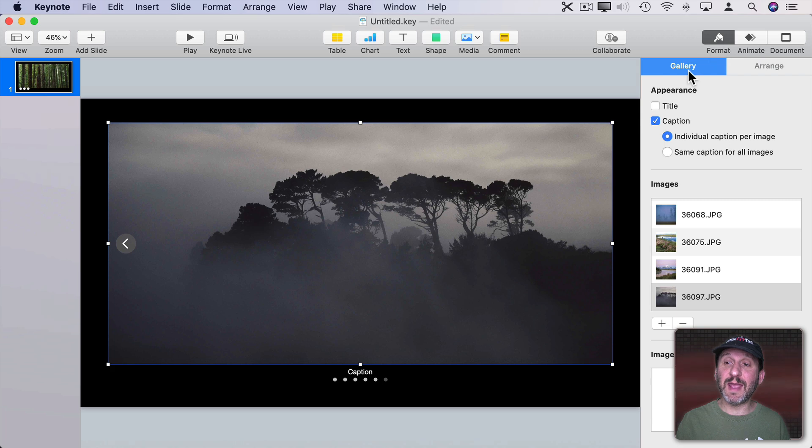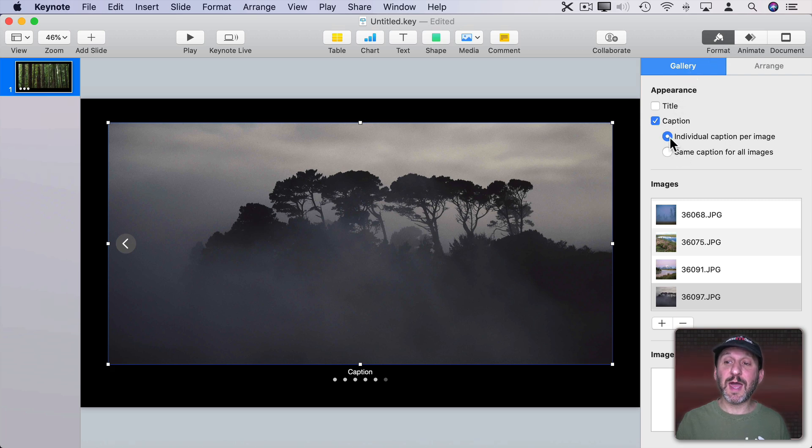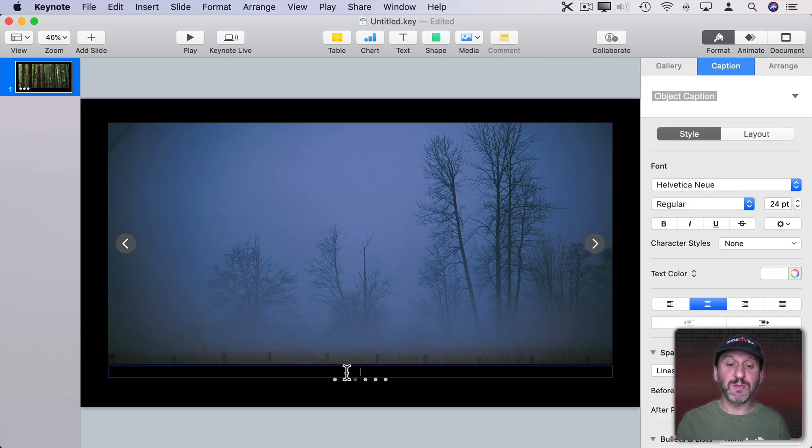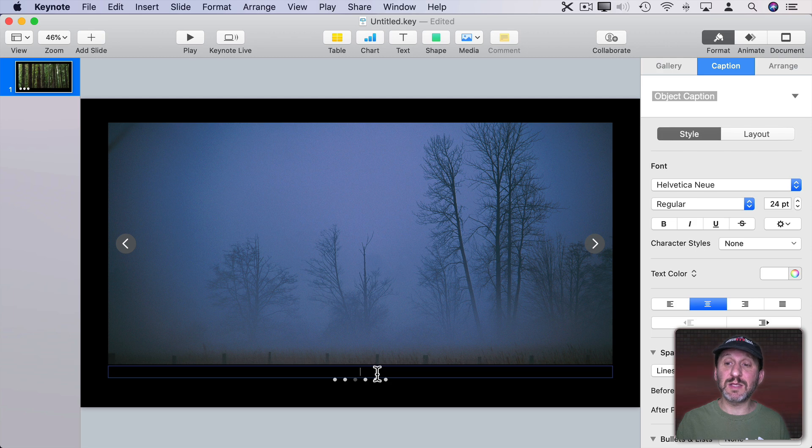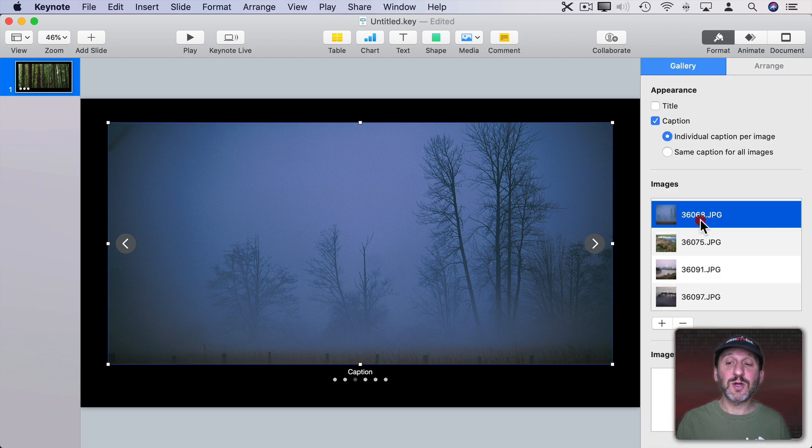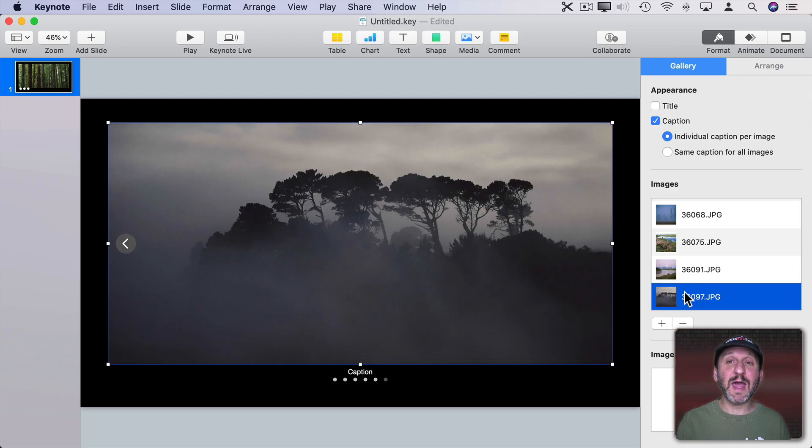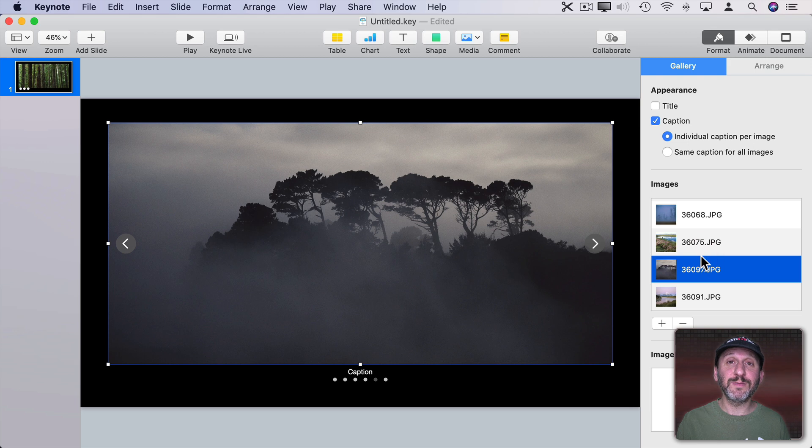You can even have different captions for each one. You see under Format Gallery Caption you can select individual captions per image or same captions for all images. Then you can change the caption here for each image by editing the text at the bottom. You also have this list of images here and you can add, remove, or rearrange them.